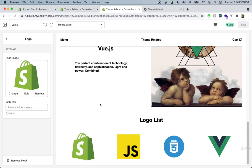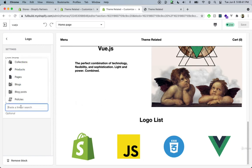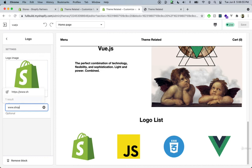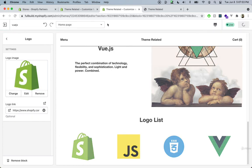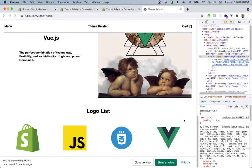The other thing we can do is add a link. In the customizer we can choose a link from our own shop — collections, product pages, blogs, policies — or just type a URL like www.shopify.com. Now the logo is clickable and takes the user to shopify.com. You can get really creative with Shopify section blocks and allow merchants to build all kinds of sections without touching code.